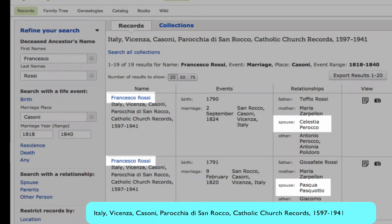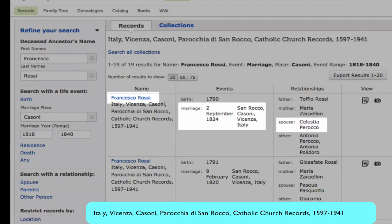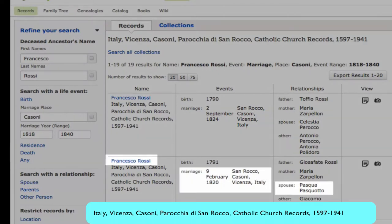Here we have marriages to the two wives that we have identified. In 1824, we have his marriage to Celestia Perocco, who was the mother of Antonia that we started with. And then we have his previous marriage to Pascual Pascuato.